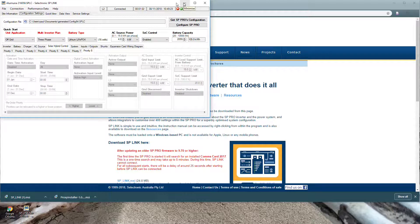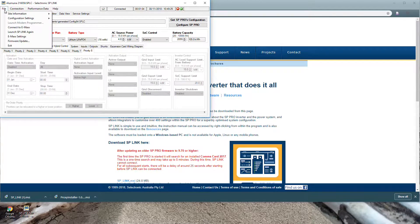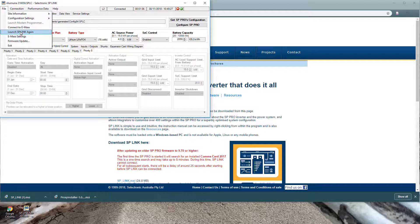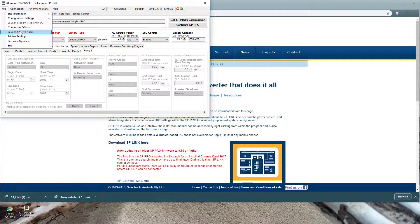You can open up another session as well. So you can launch SP Link again and open up another inverter if you wanted to compare two sites together or if you had multiple inverters on one site which were using the old comms cards then you can connect to each inverter individually.